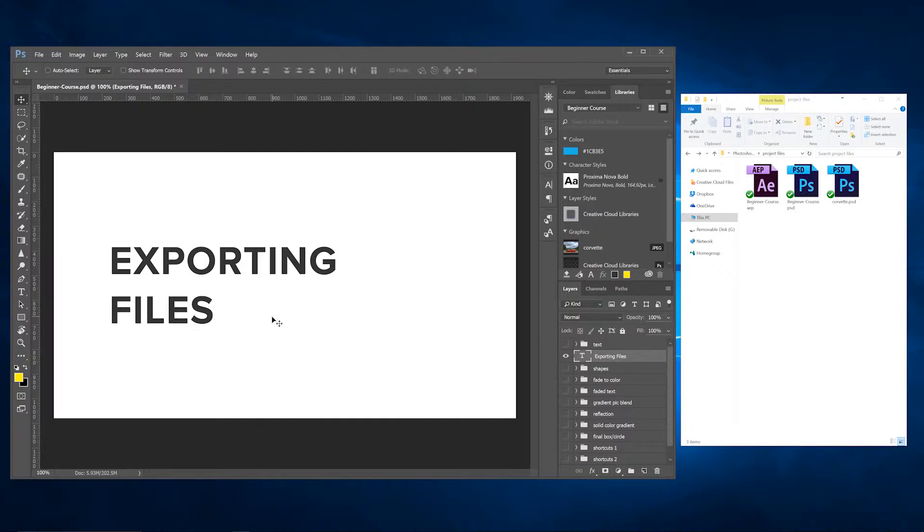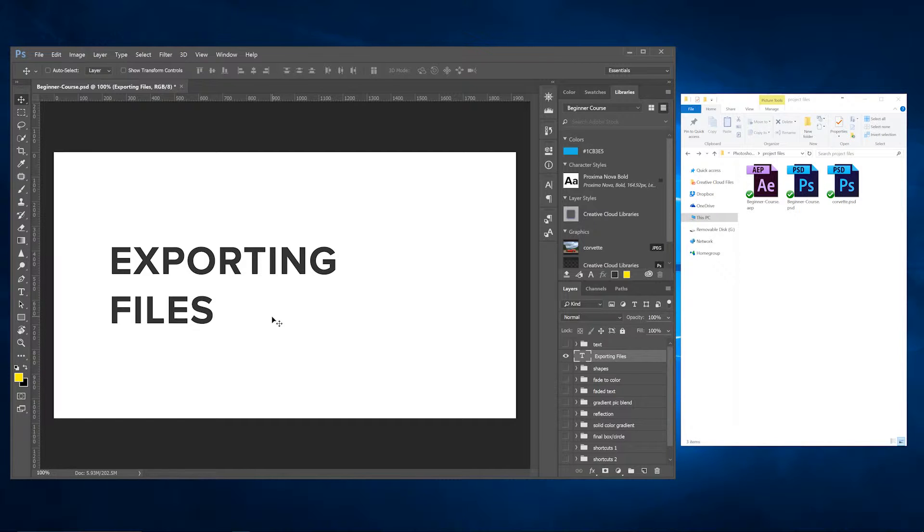Today we're going over Adobe Generator and I think this is one of the most underutilized options in Photoshop because you get a ton of time savings and a lot of efficiency out of this.